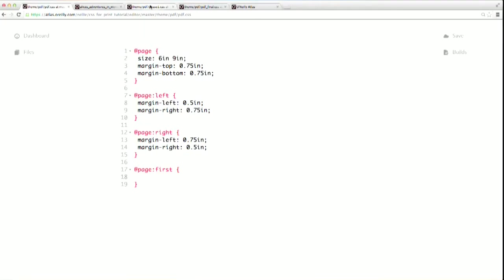You can do this by creating named pages. Named pages are custom master pages that you can apply to any element that you want, and then those page rules will only apply to those elements. Creating a named page is really easy once you know how to set up a page rule. You just start adding a new page rule, and then immediately follow that with a name for your named page. This can be anything you make up. I'm going to call mine chapter because I'll be using it in my regular text chapters.